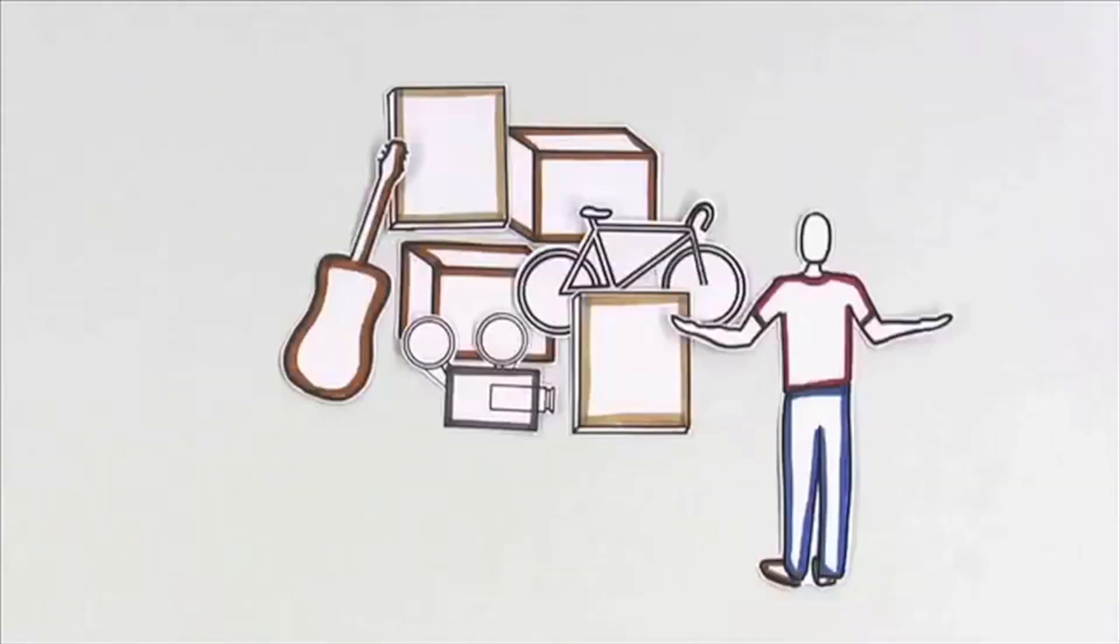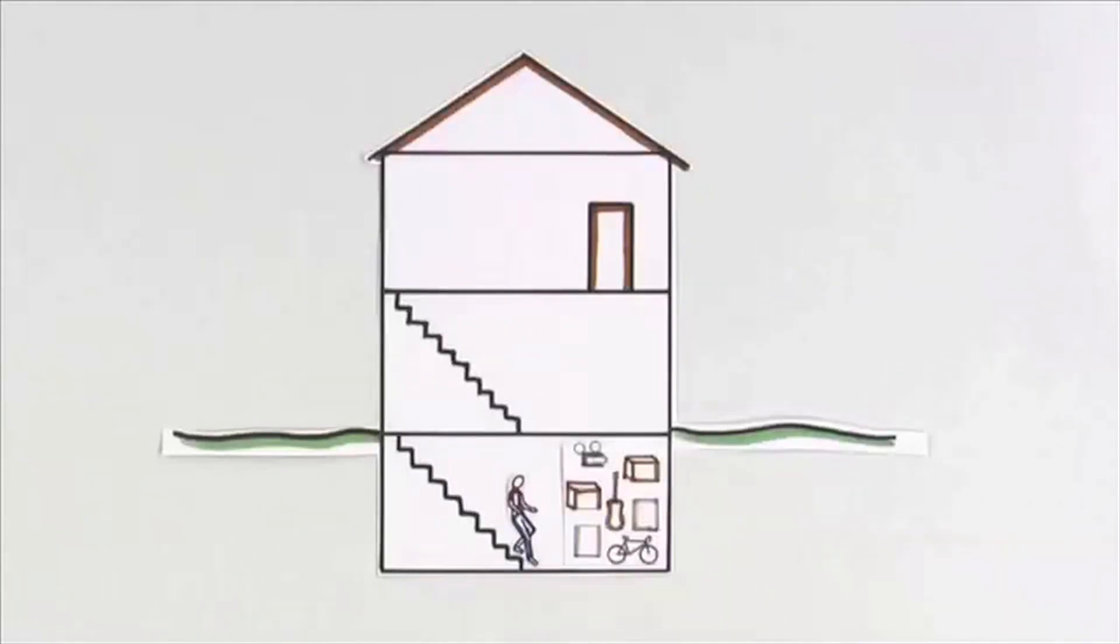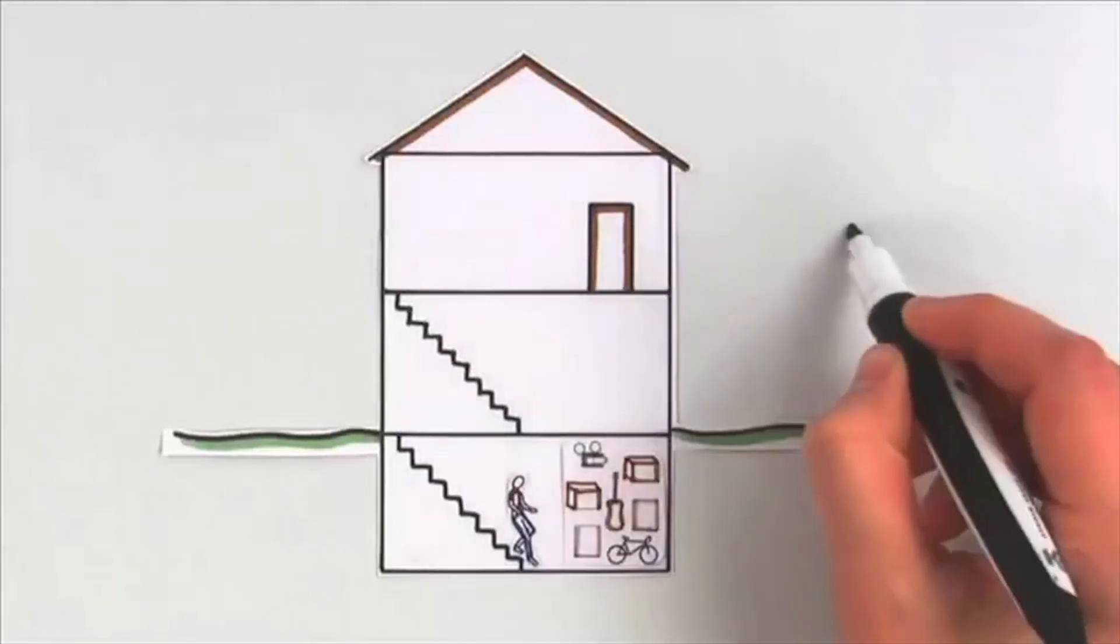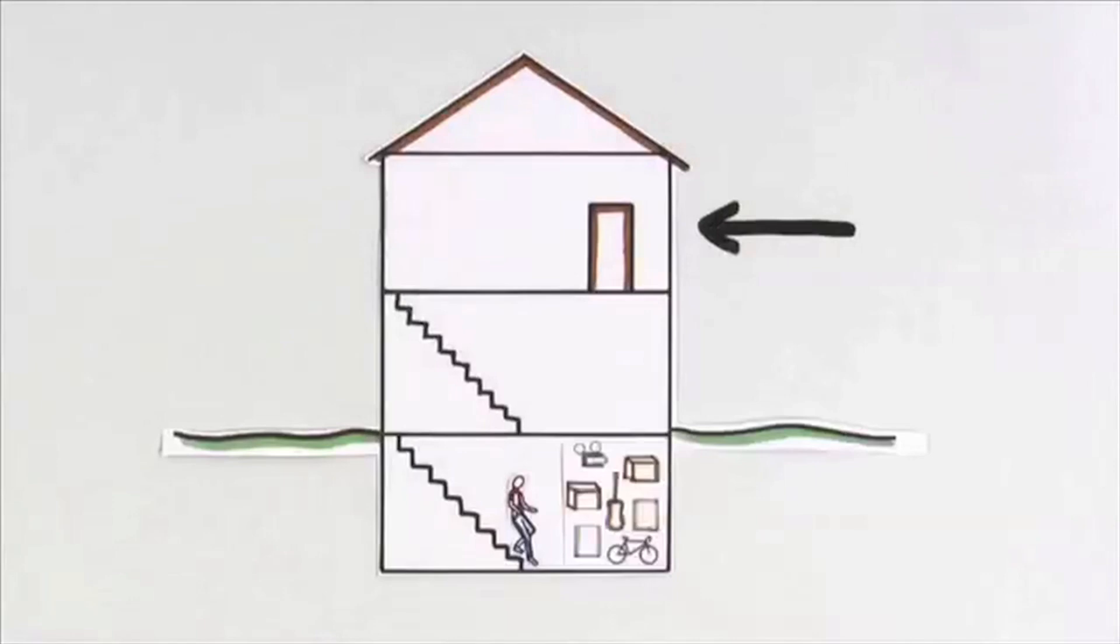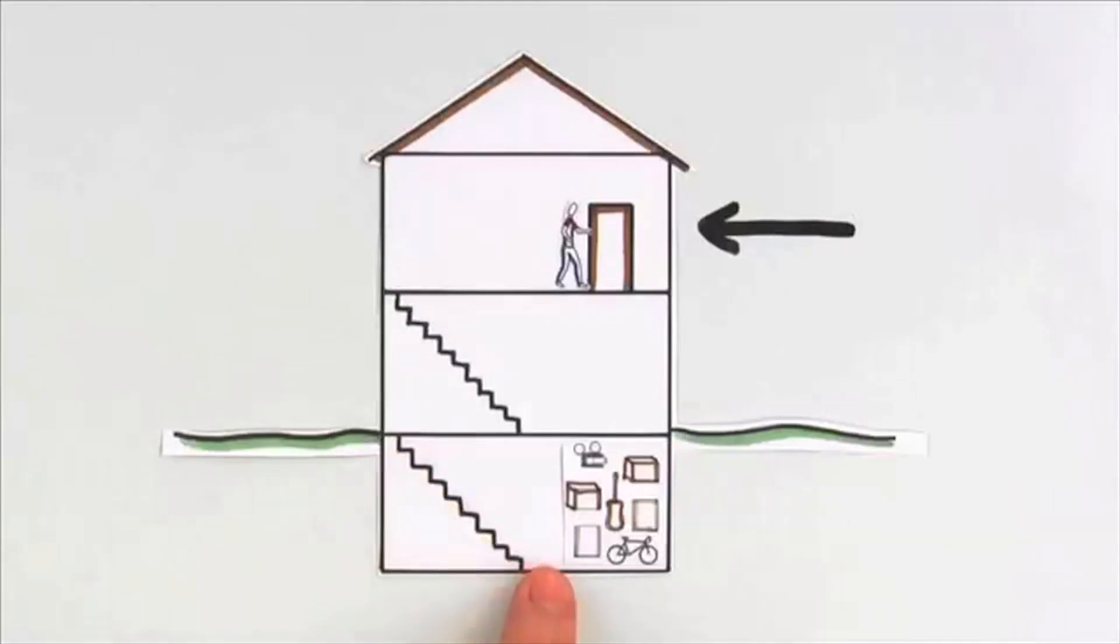But basements aren't perfect. Going to the basement takes too much time whenever you need something. Closets on the main floor can help. They're small and make things easier to access when you need them. You don't need to go all the way downstairs.